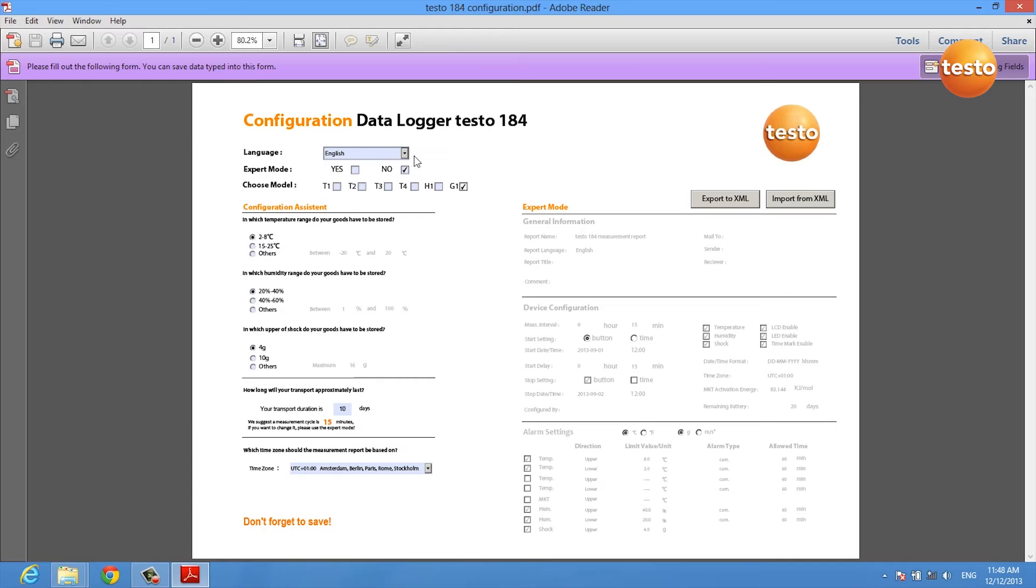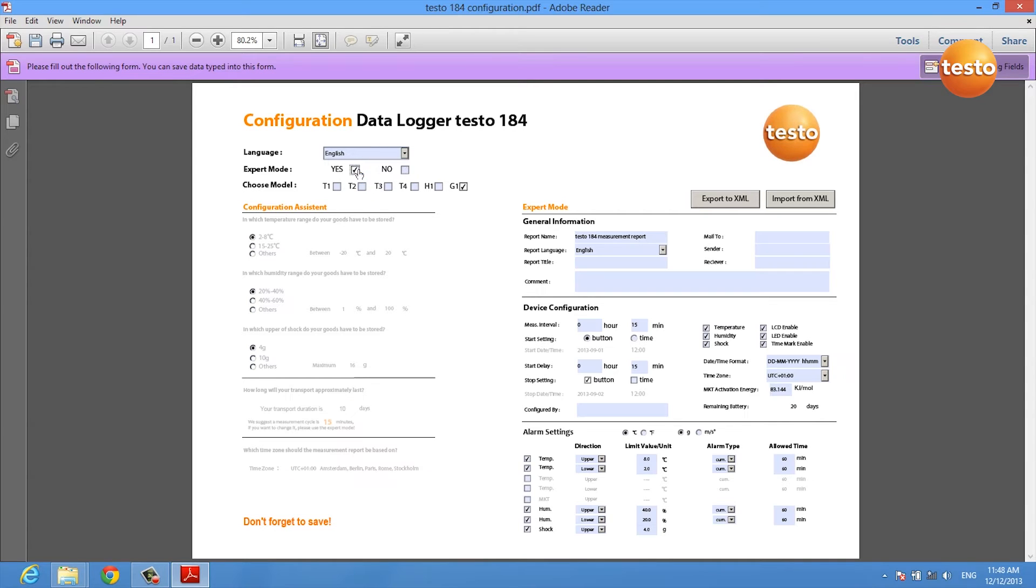You can select the language of your configuration, you can choose between an expert and an assistant mode, and you have to select the data logger model you are using.